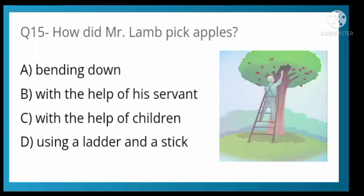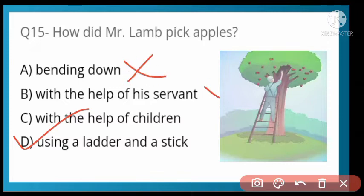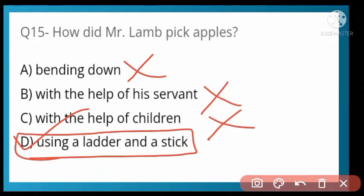How did Mr. Lamb pick apples? Options: bending down, with the help of his servant, with the help of children, or using a ladder and a stick. Option D is correct — other options are incorrect. He does not bend down, does not take help from a servant, and does not take help from children. He uses a ladder and a stick.